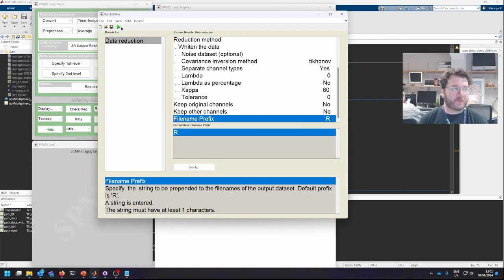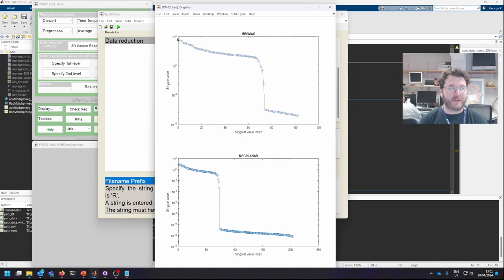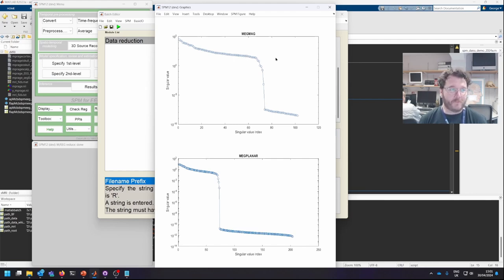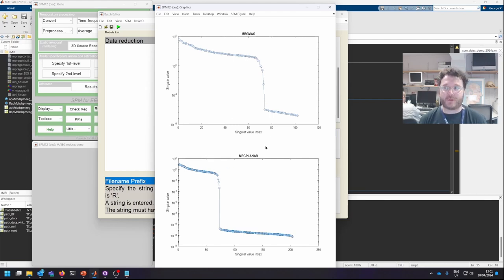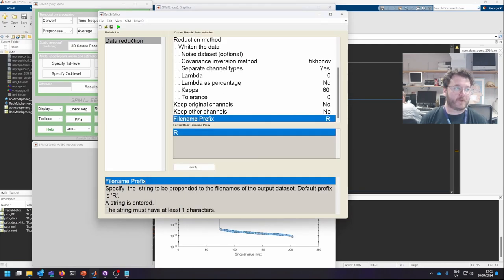What you can see here being generated is the eigenspectra, which I showed you earlier in the slides, of the two different sensor types before whitening. And I'll show you what they look like after whitening later.